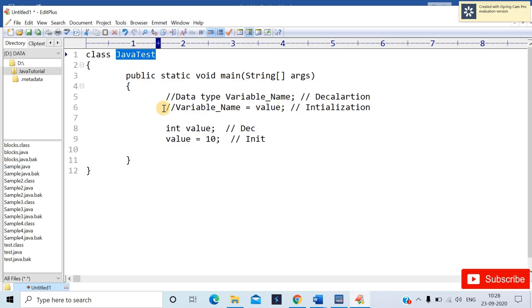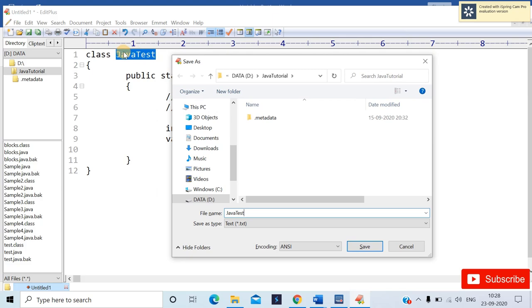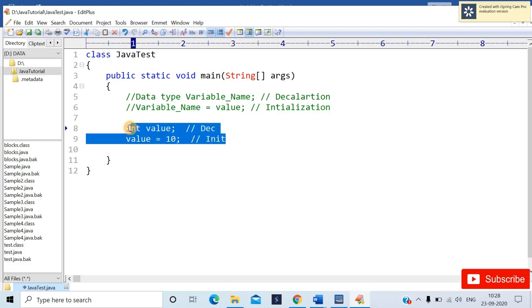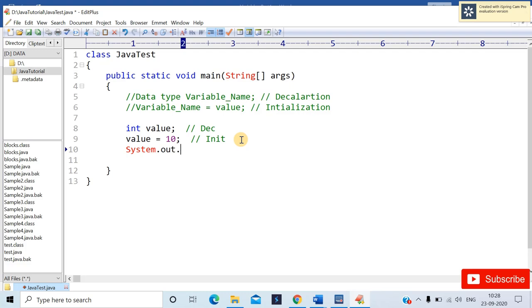If you are using a normal editor, save the file with the same class name — javatest — with the .java extension. To run this program you'll need to use the command prompt. Right now I've only declared and initialized the variable but haven't used system.out.println, so if you compile and interpret this code you will get nothing in your console or command prompt.